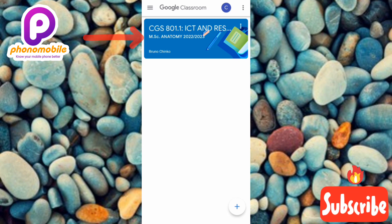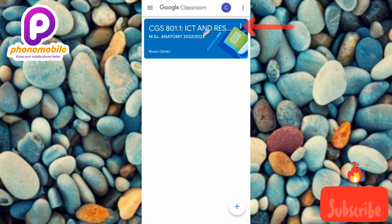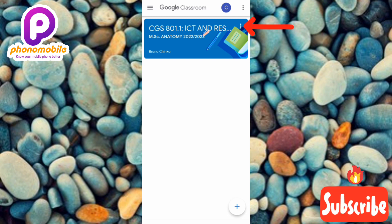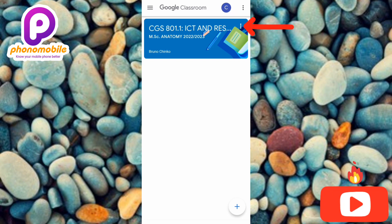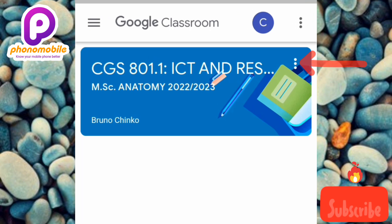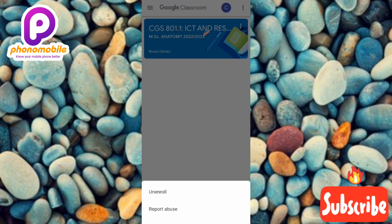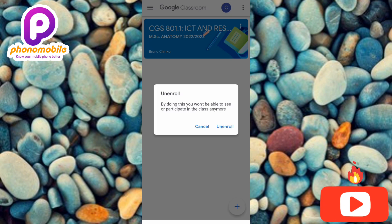To unenroll or leave this class, I have to tap on the three horizontal dots — you can see them within the class icon, just next to the name of the class. Let me tap on it — you can see the arrow pointing at it.